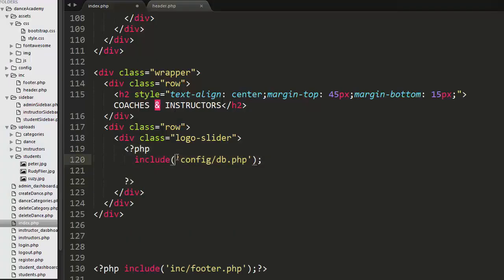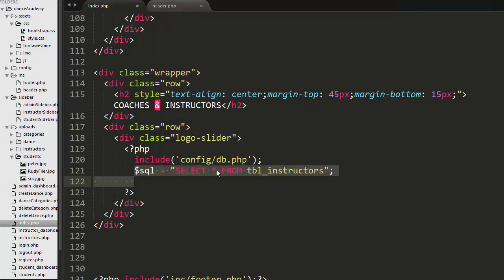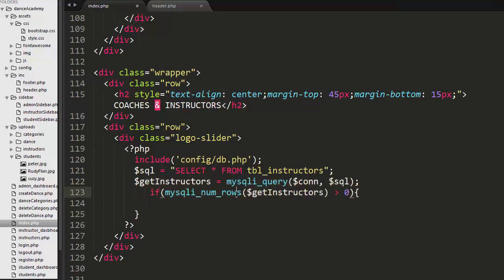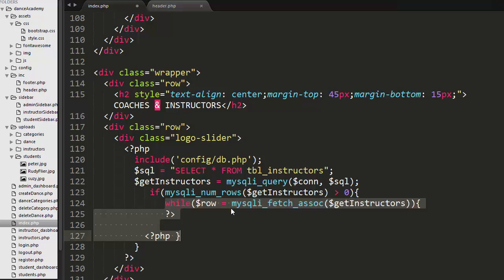Now next I have created a php tag and I have included the database configuration file. I have written an SQL query to select the details of instructors from the tbl instructors table. Then I have executed this SQL query and here I am checking if I find certain records in the instructors table, then I will iterate over those records.